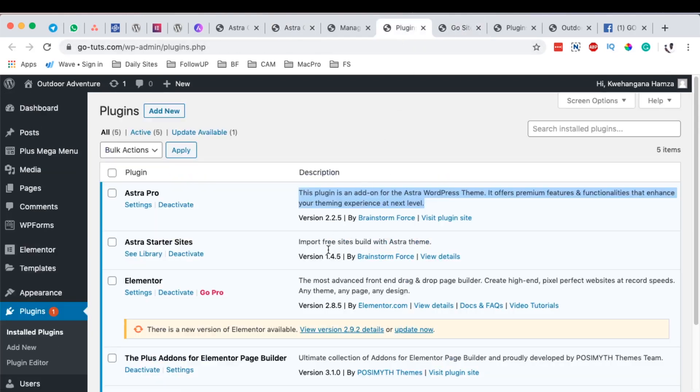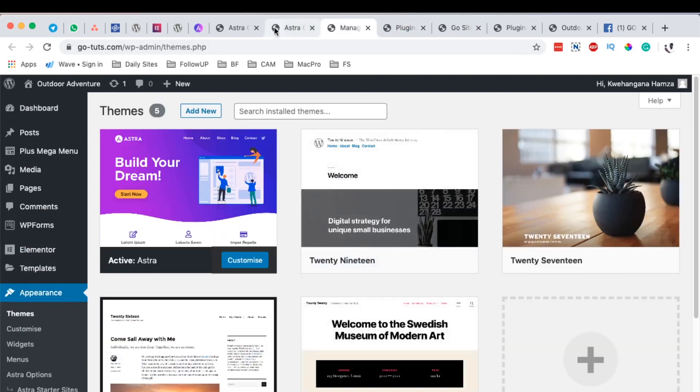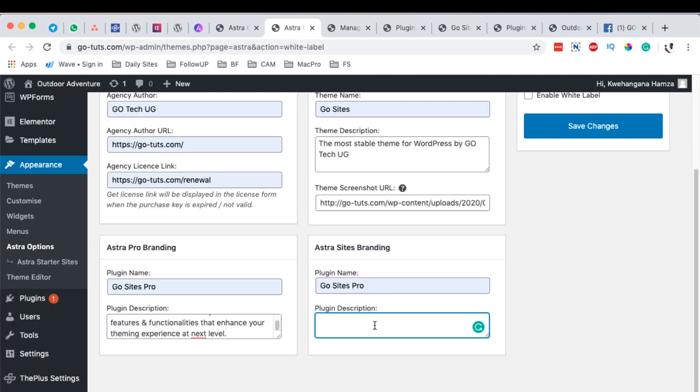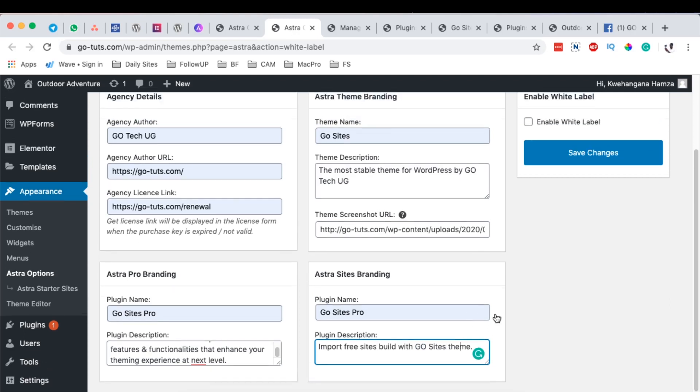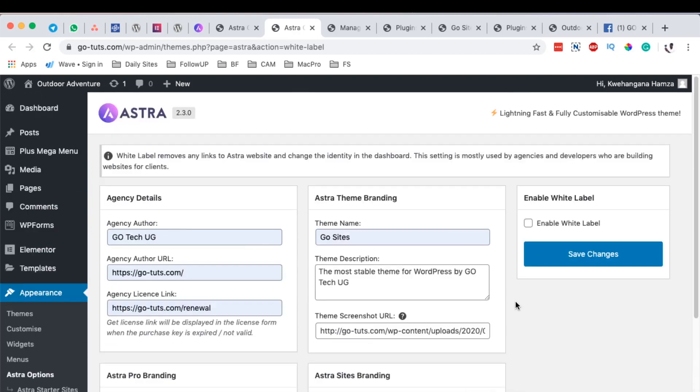You come over here, Starter Sites, you know simply paste this over here and you can simply change that to Go Sites and there you are good to go.